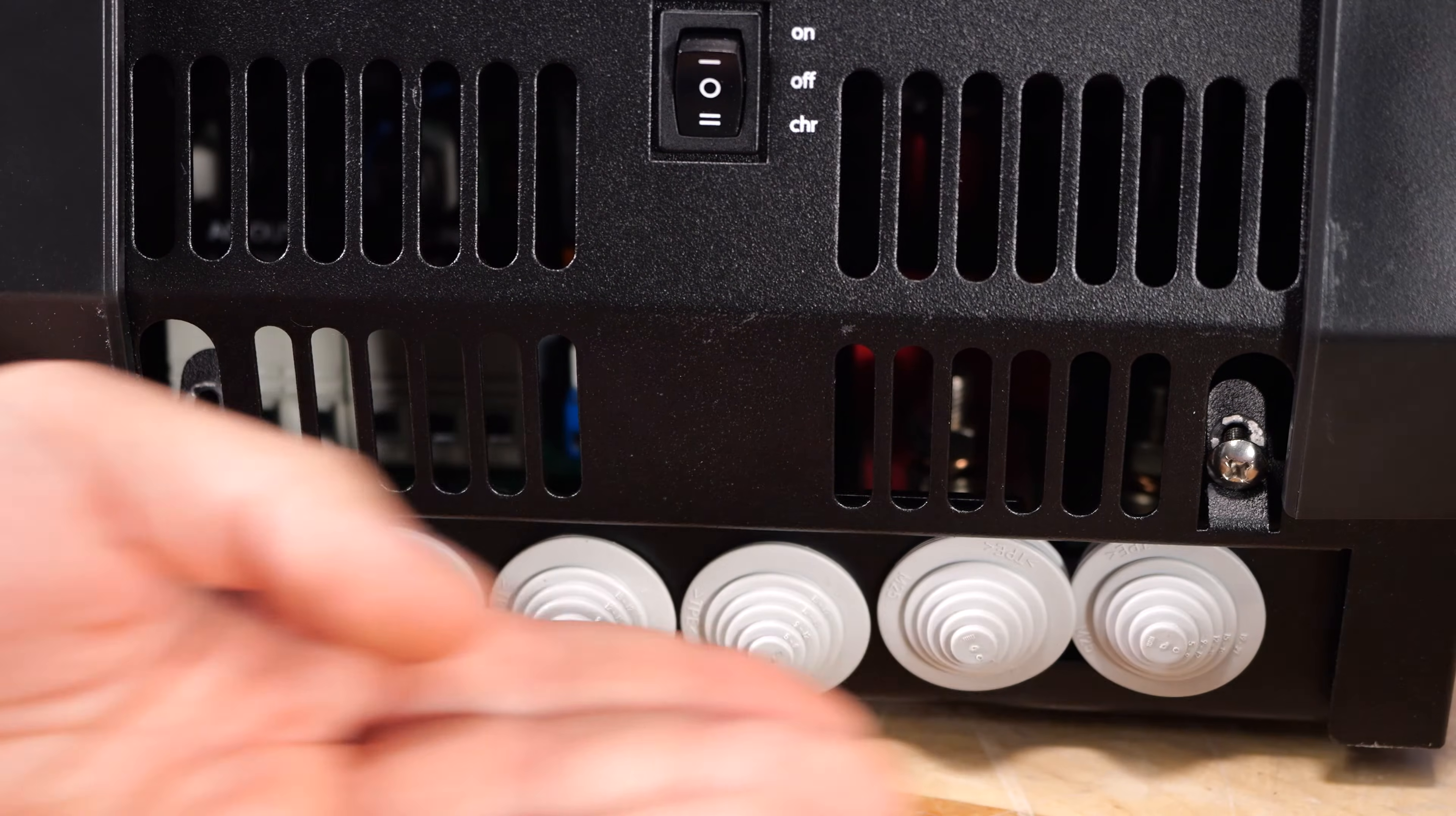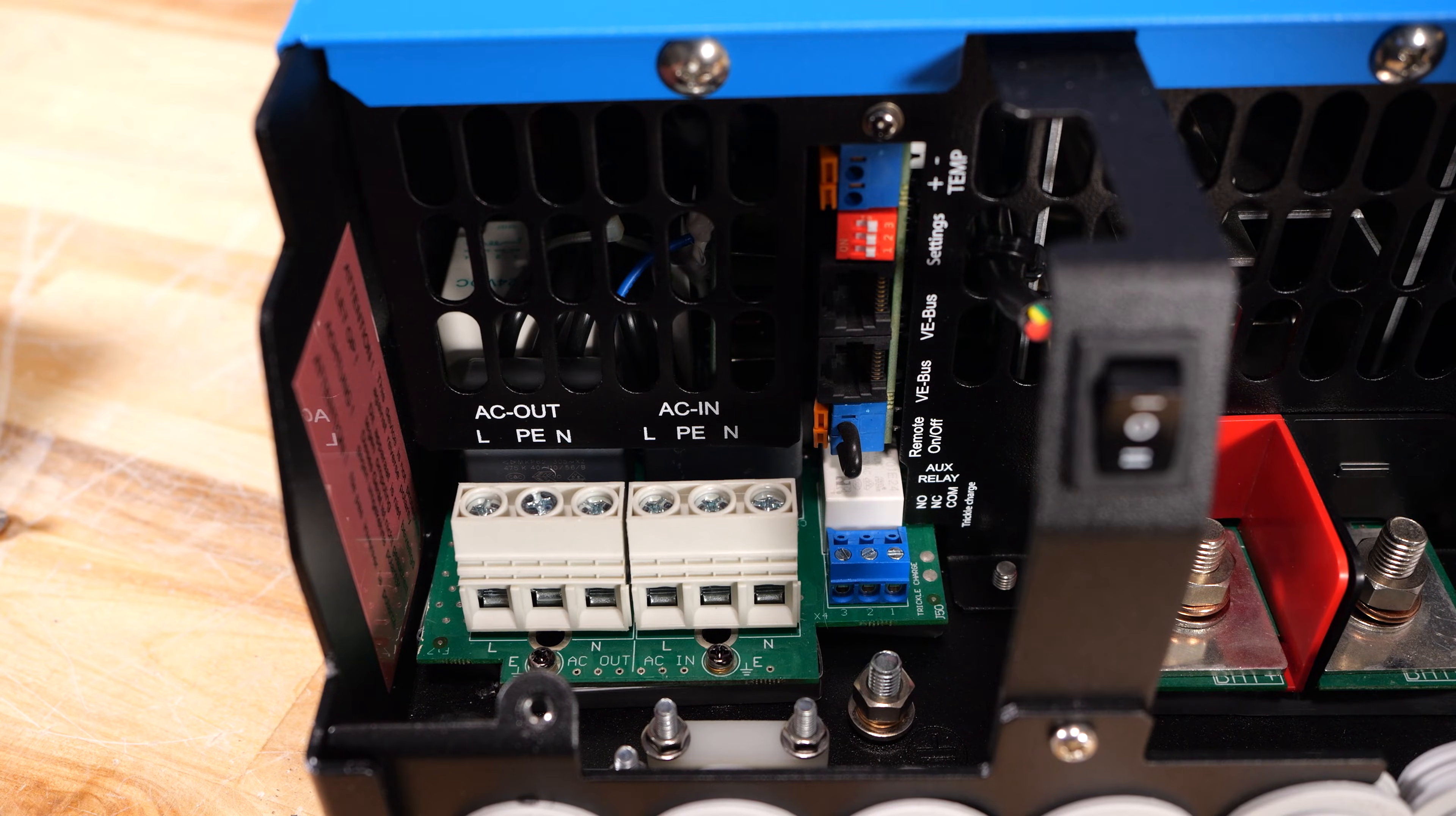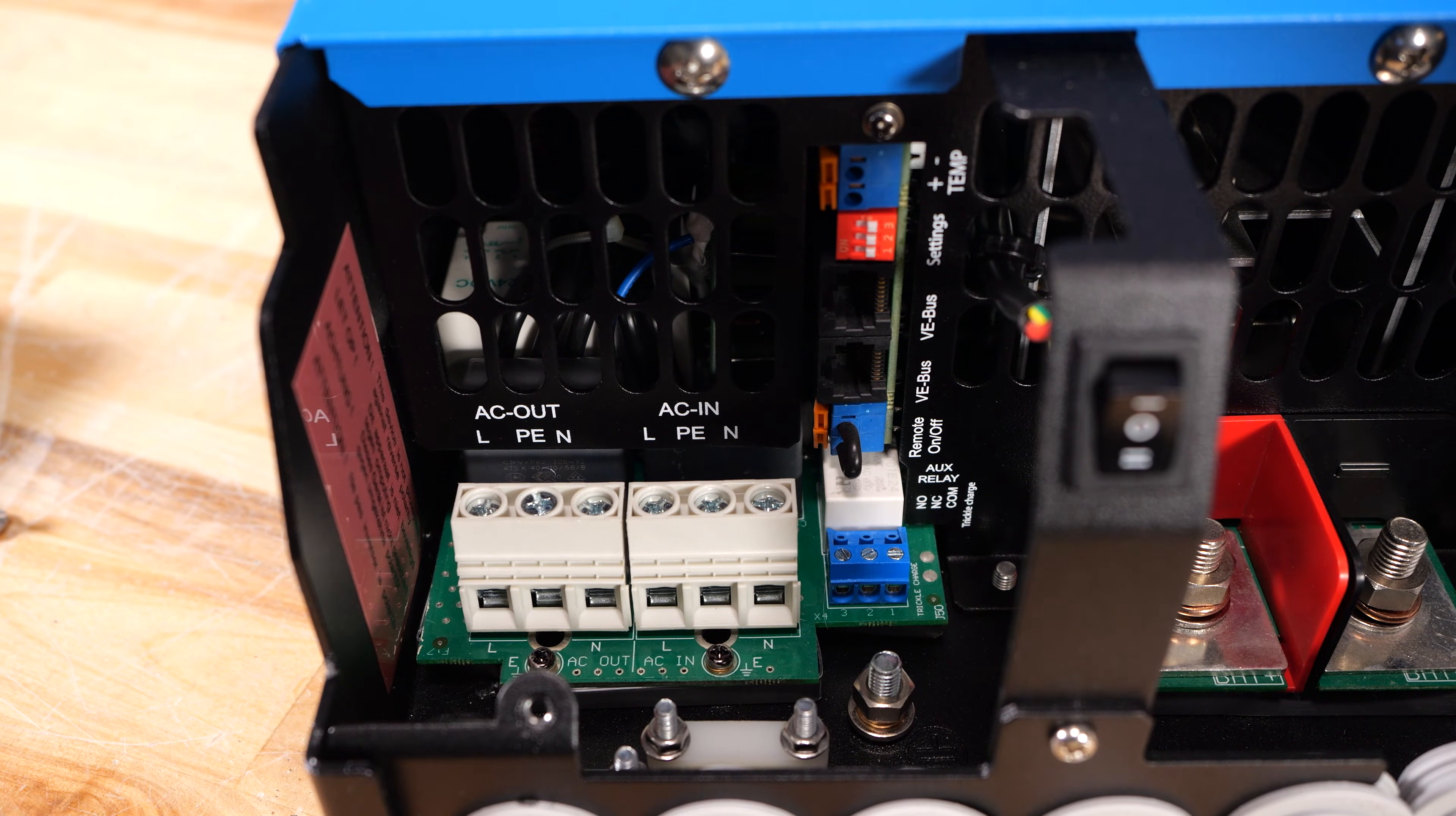Two screws come out of the bottom of the inverter, and then this compartment comes off, and this gets to all of our electrical connections. Here in the wiring compartment, you will find your AC connections. Here we have input line, earth, and neutral, as well as output line, earth, and neutral.